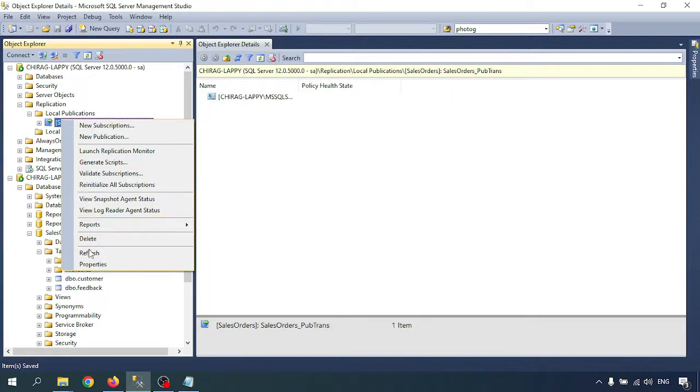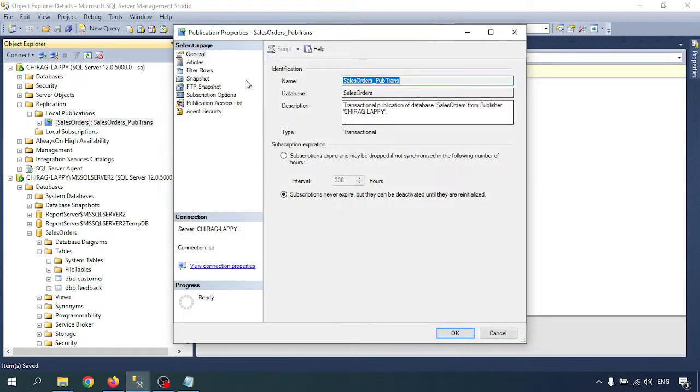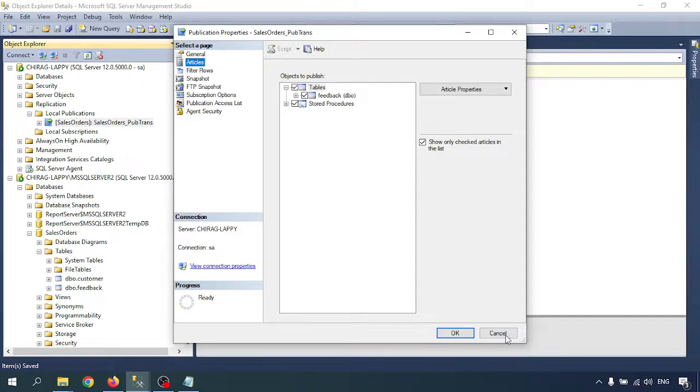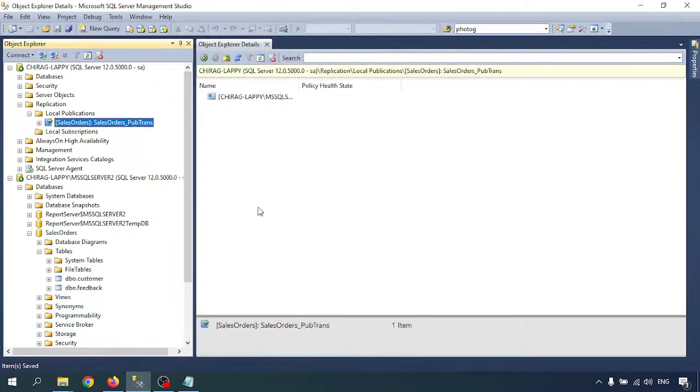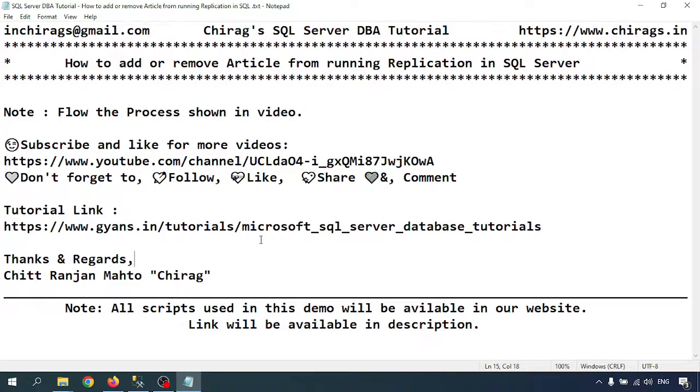Check the replication. We removed the article, we have only one table now. So in this video, we learned how to add and remove articles from running replication in SQL Server. Thank you for watching.